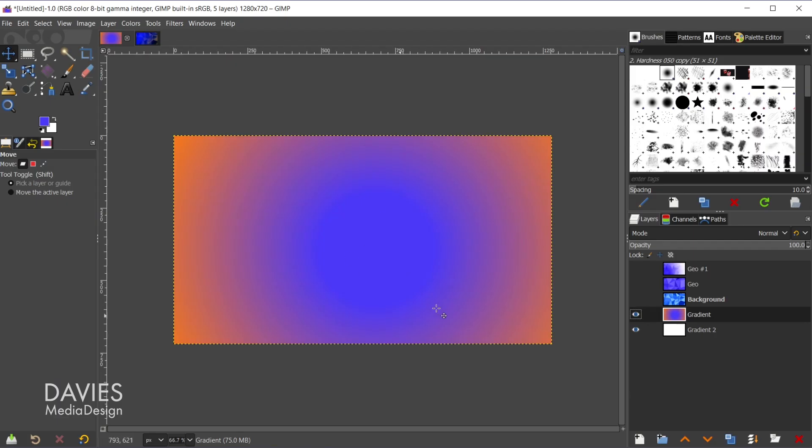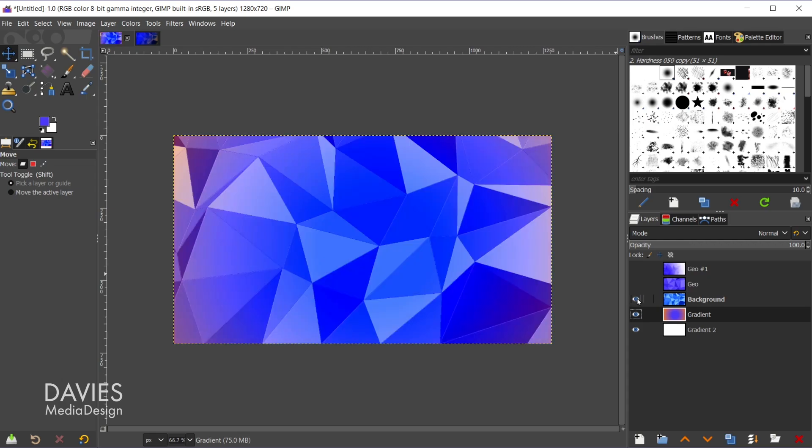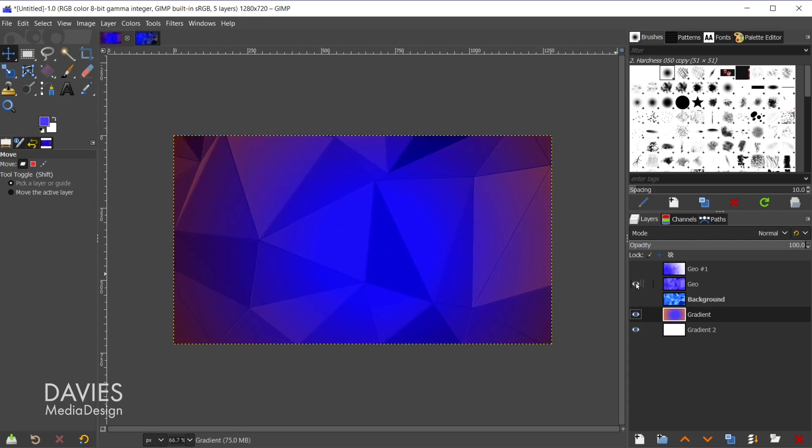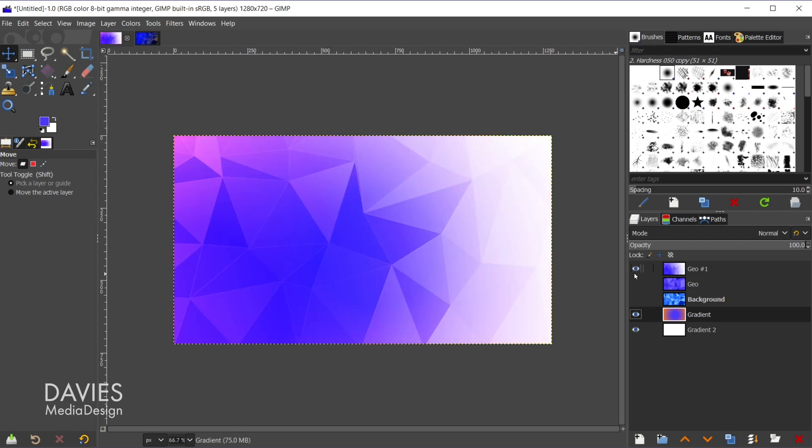So here in my composition I have a few examples over in my layers panel of the technique we're going to be working with today. If I unhide these layers you can see some examples of the low poly design. Each one of these has a different layer mode on it, so each one has a slightly different effect.